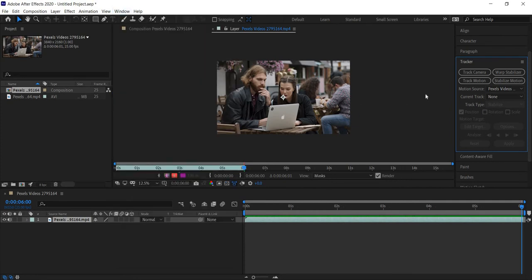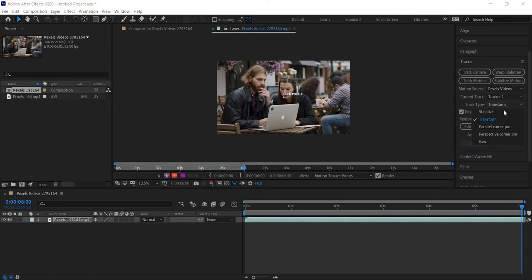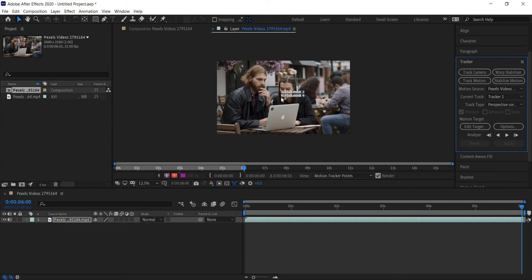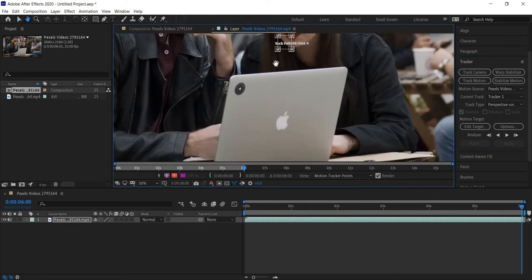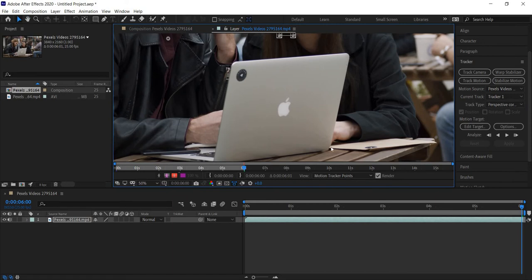Now that we're in our layer settings with the Tracker window open, we'll choose the type of tracking we want to do. I want to track the motion, and for track type, we want to choose 'Perspective Corner Pin.' When you choose that, your tracker point goes from one point to four points. We can set these four pins on the four corners of our laptop — it will track both the motion and the perspective.